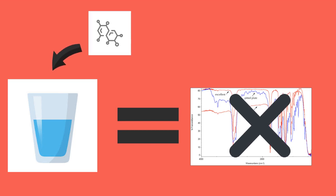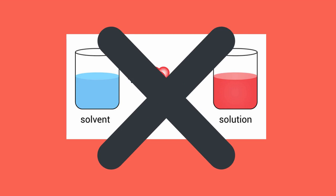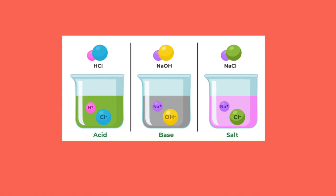Thus, IR spectroscopy is limited in that it cannot be used for compounds that need to be dissolved in a solvent so they are easier to handle. This is the case with certain strong acids, bases, and salts.